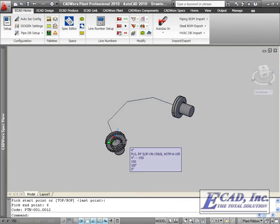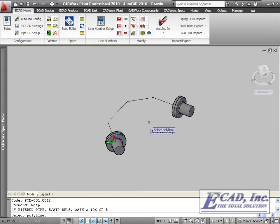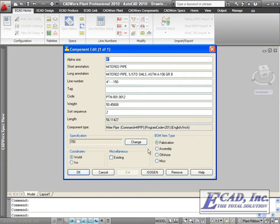Also, in CADWorx 2010, we have the ability to send mitered pipe to Isagen using the mpip command. The options to export the mitered pipe are listed in the Isagen Data dialog.